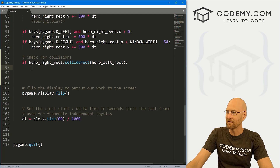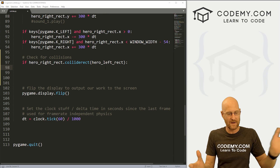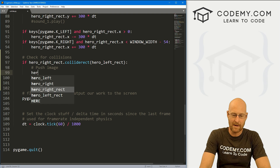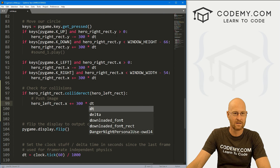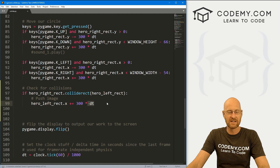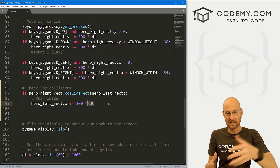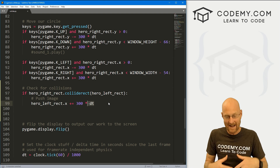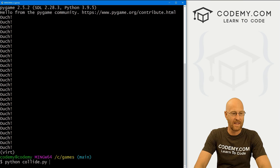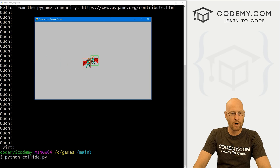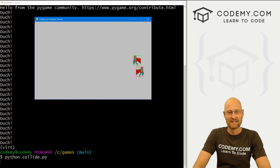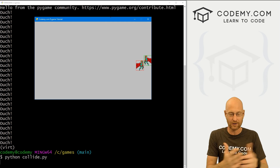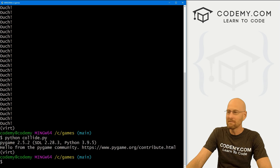That's interesting but not really what we want. Let's move the guy that we're hitting — let's push the image. We can do that by calling hero_left_rect.x and setting it plus-equal to 300 times our dt, just like the key movement code up above. This is very rudimentary — it only moves in one direction with no logic for which direction we hit from. But if we run this, we can push him around. Keep that in mind — you'll have to play with the logic if you want movement in all directions.